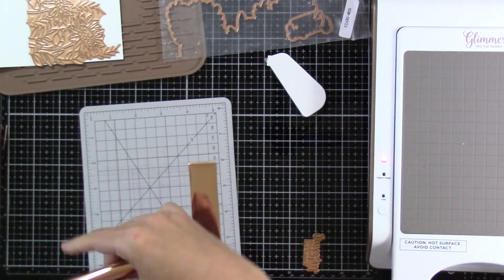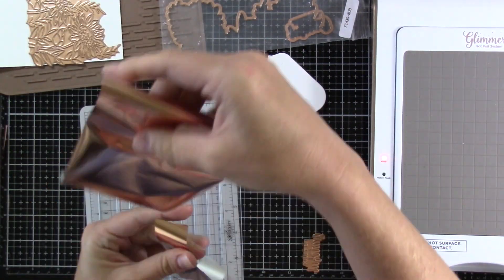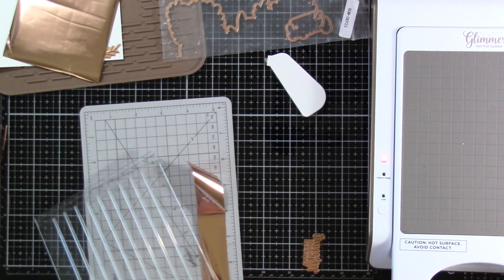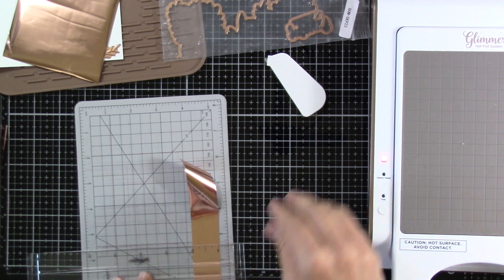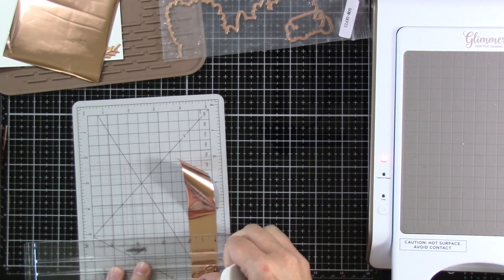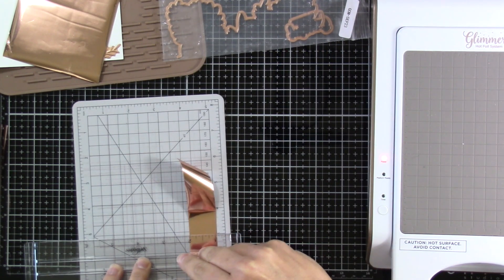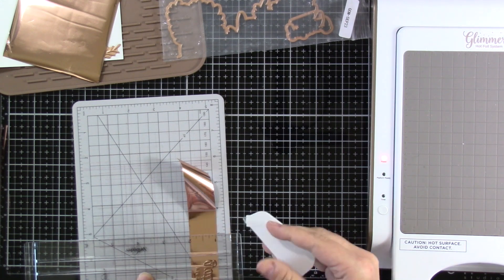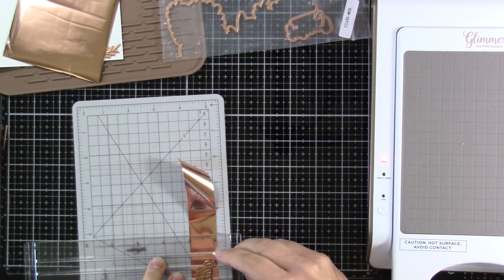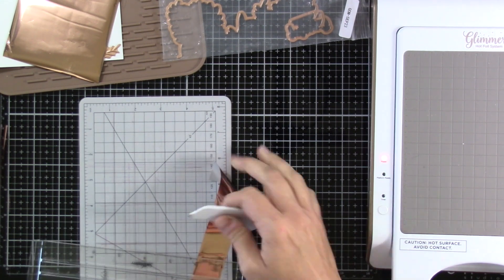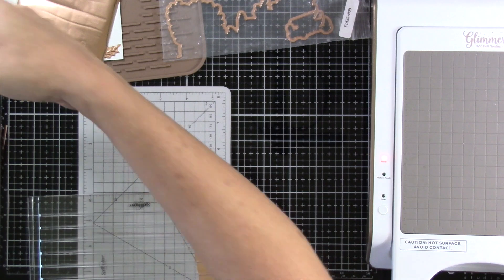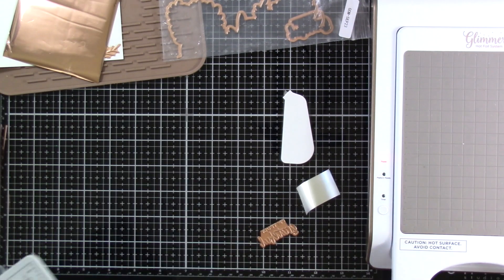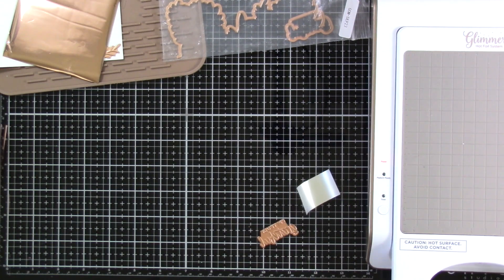I'm cutting down my foil using my quick trimmer, which I feel is just a must. Otherwise, serrated scissors are the only other way to do it. This is my favorite way to cut that foil.